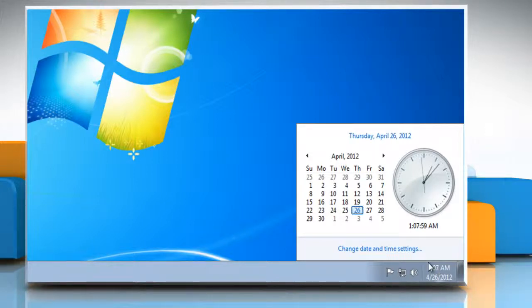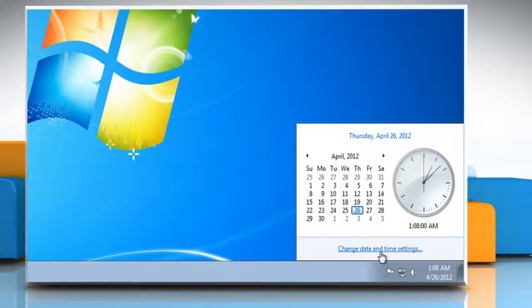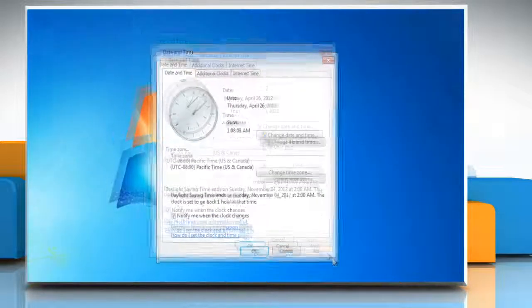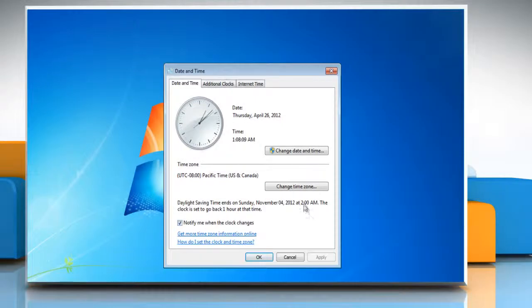You can change the time or add more clocks by clicking the change date and time settings link at the bottom. This will open the date and time dialog where you can change your system time, date and time zone.